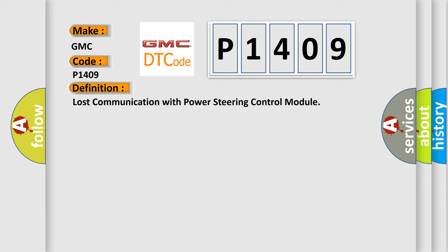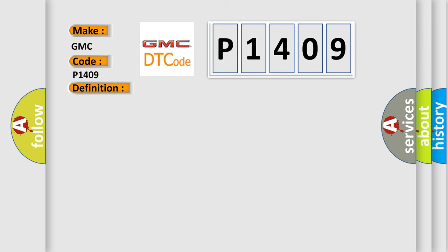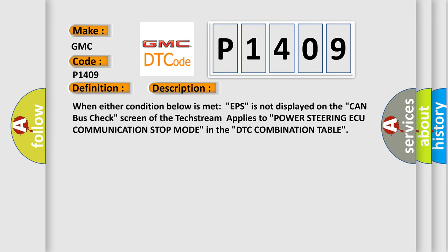And now this is a short description of this DTC code. When either condition below is met: EPS is not displayed on the CAN bus check screen of the tech stream. Applies to Power steering ECU communication stop mode in the DTC combination table.